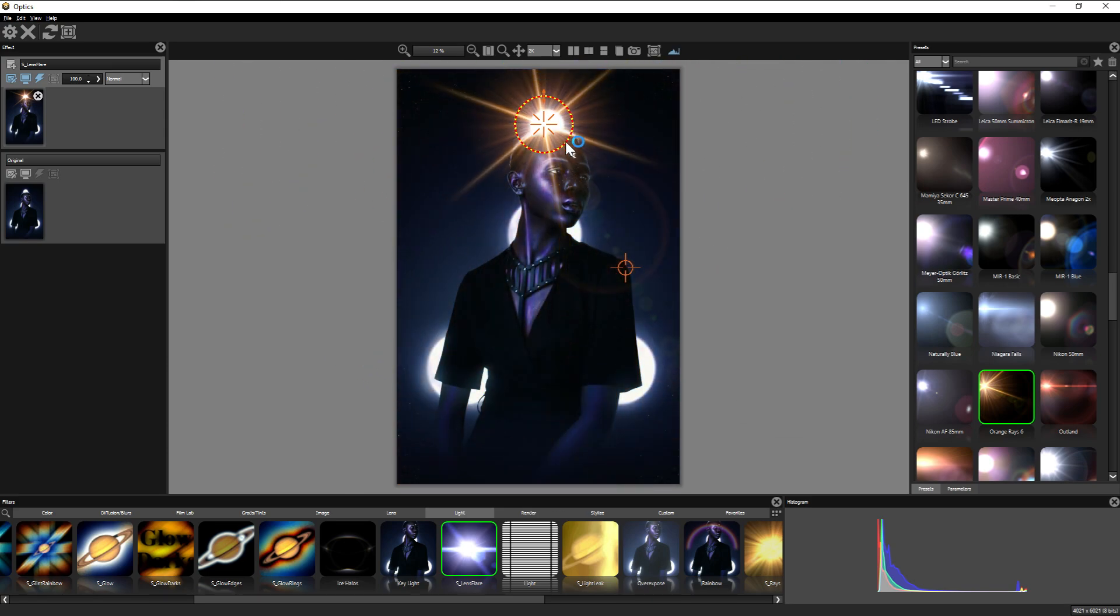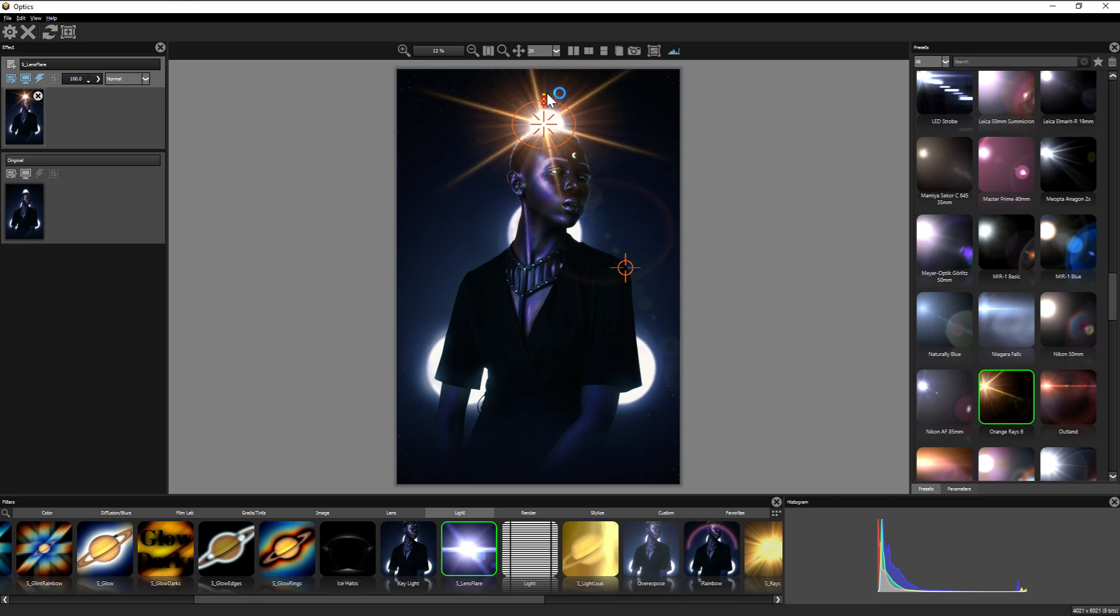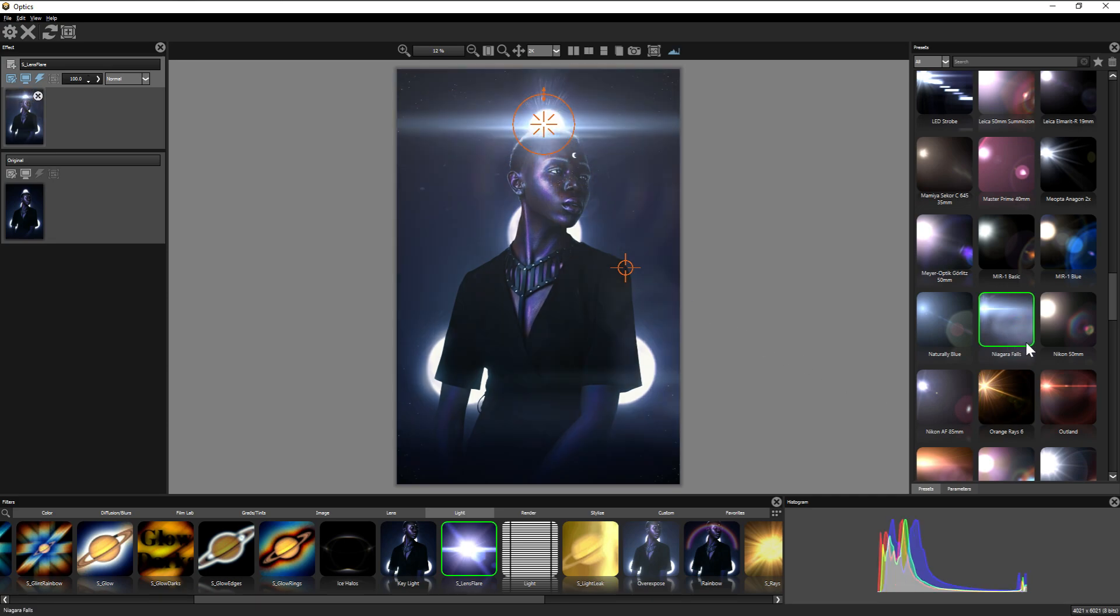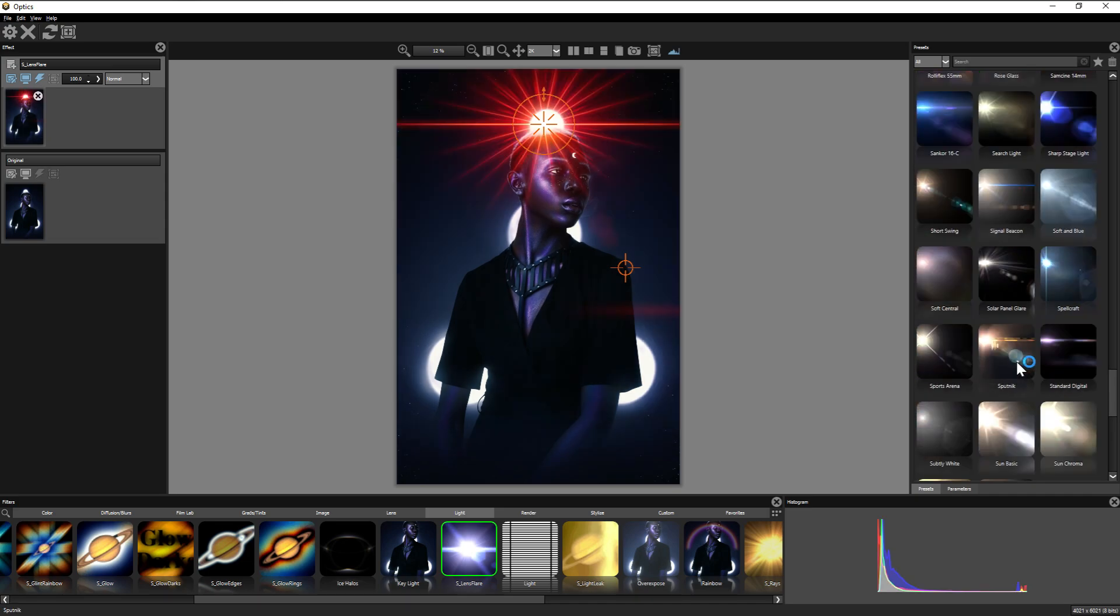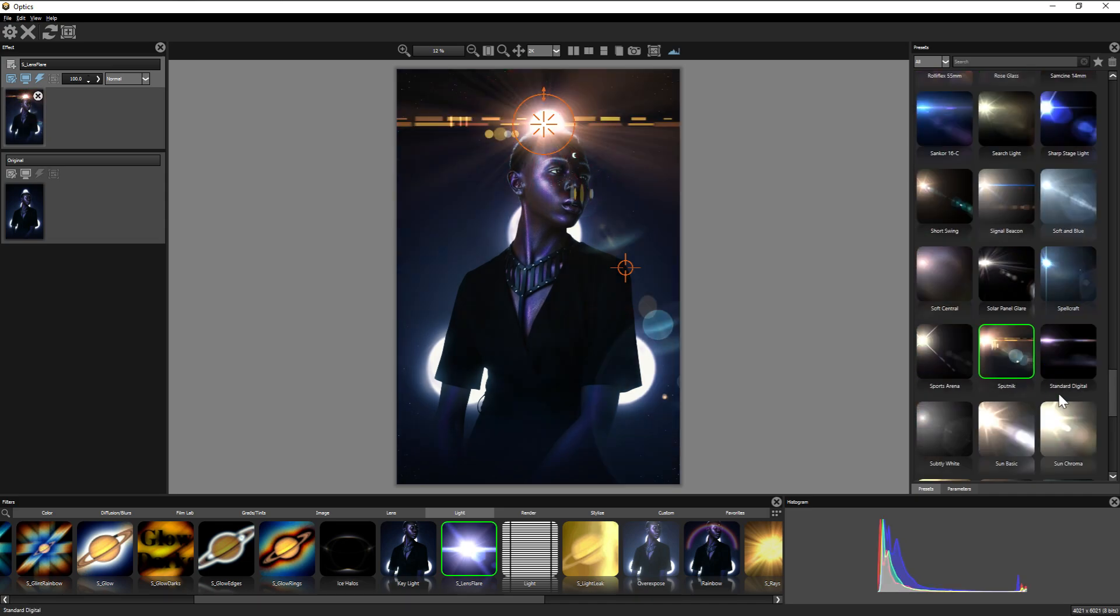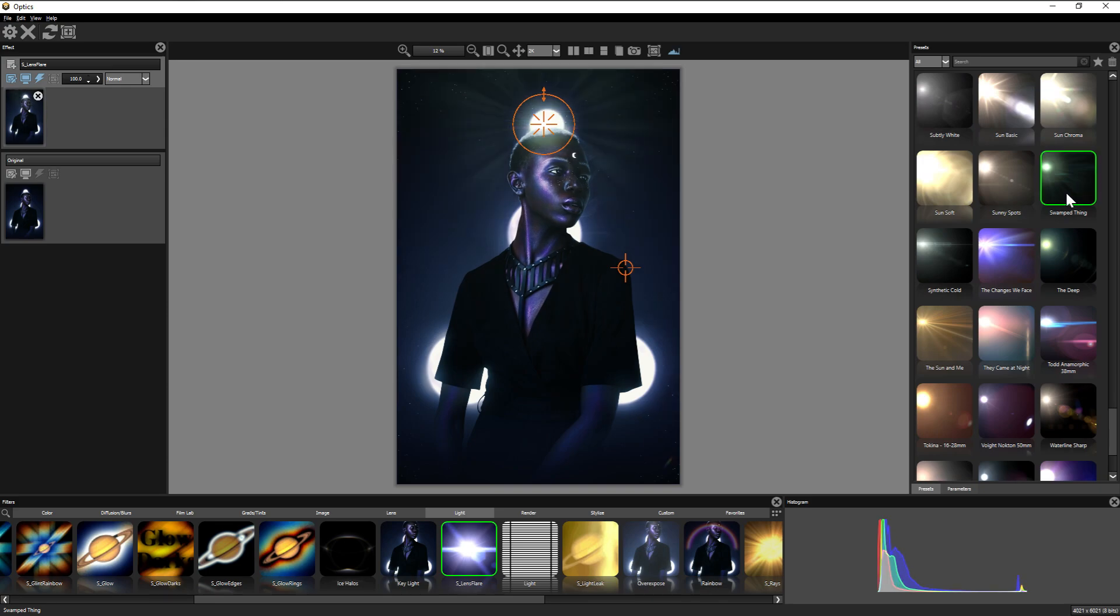And the arrow here adjusts the height. And since realistically your light source won't be changing, the position you place the lens flare in doesn't change when selecting a different preset, so you don't have to readjust over and over again, which is something I really appreciate.